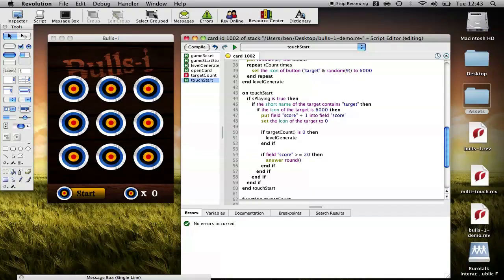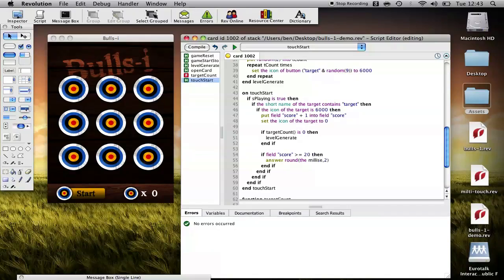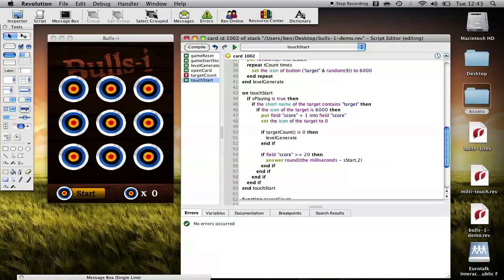We'll do it to two decimal places. Then here we need to subtract the start milliseconds from the current milliseconds. So milliseconds when the game ended, basically minus s start. That will give us how many milliseconds in total. To get that into seconds, we simply need to divide that by 1000.